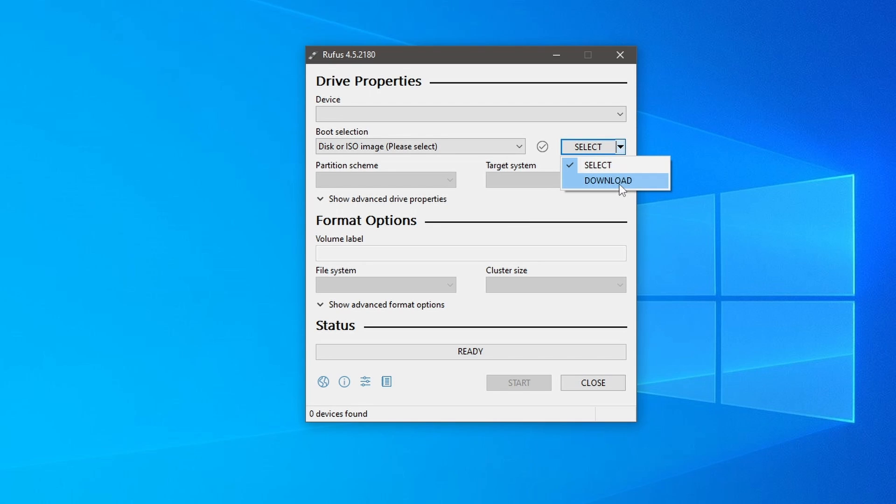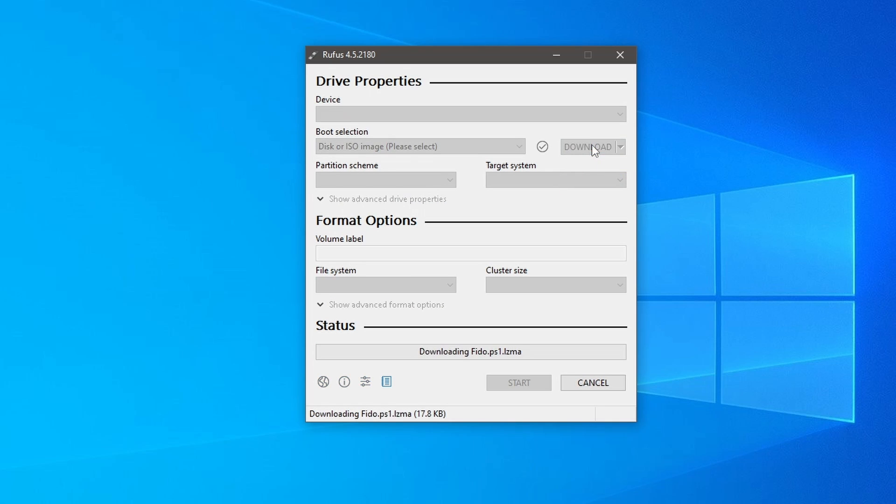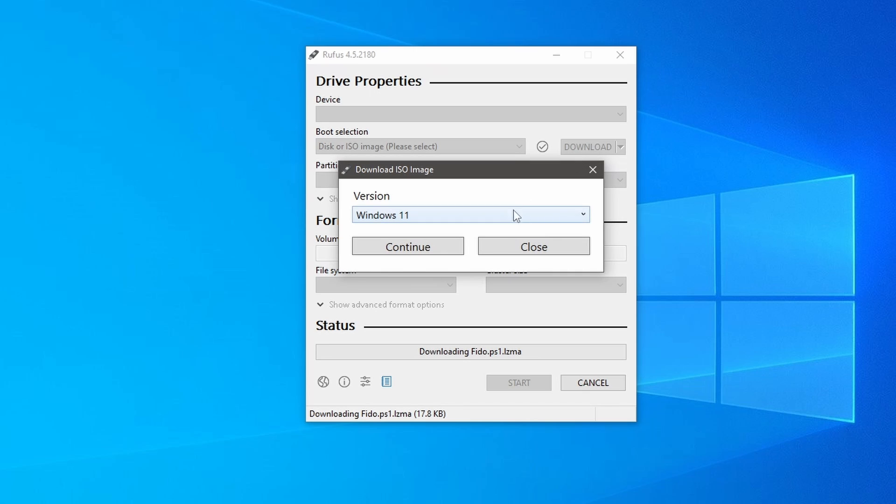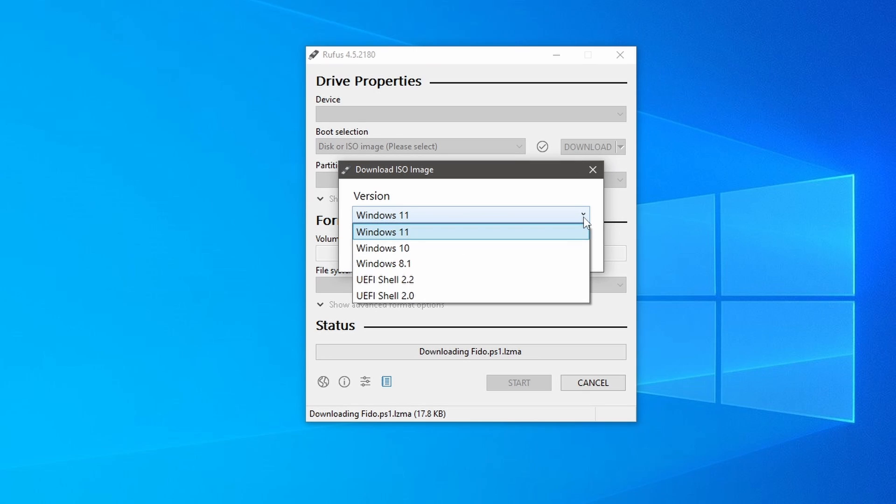Click on the arrow and select download option from drop down list. Click on it. Rufus application will download the script. After that, you will see options to download ISO images.